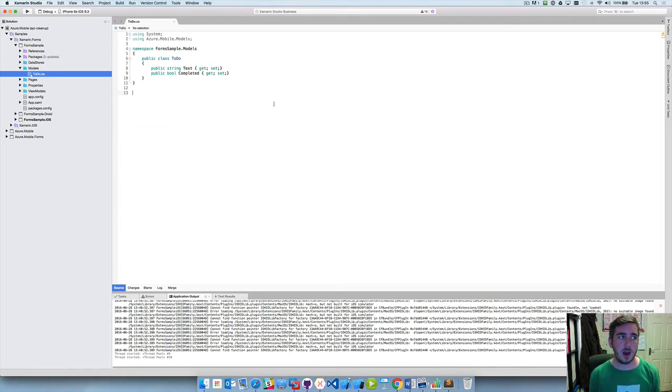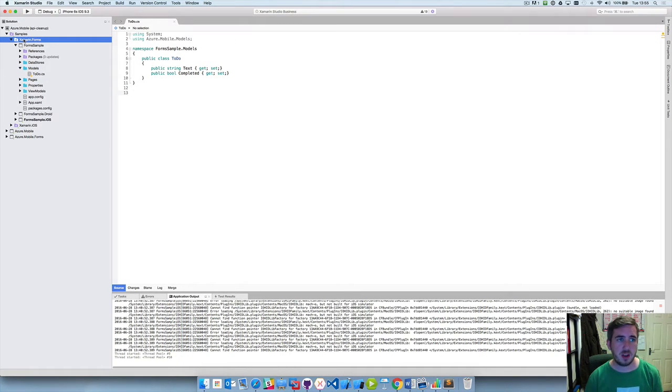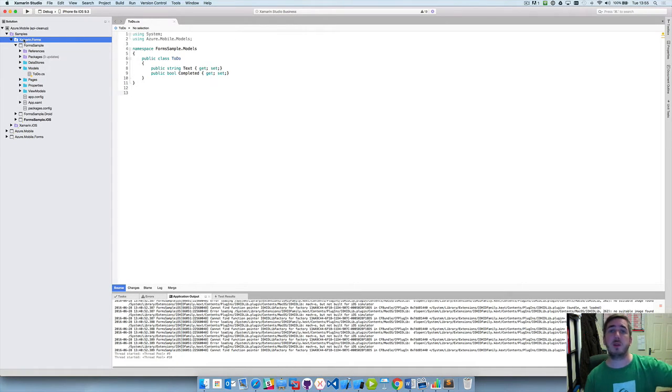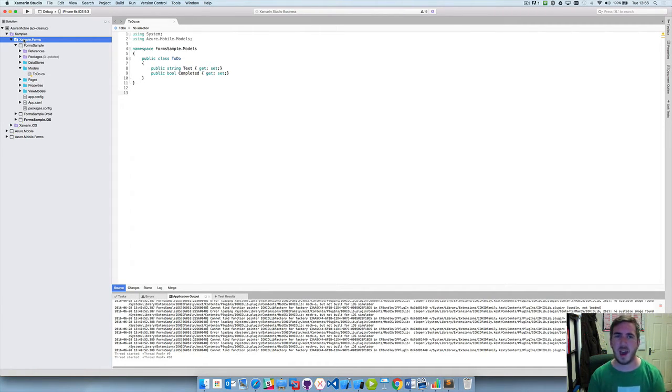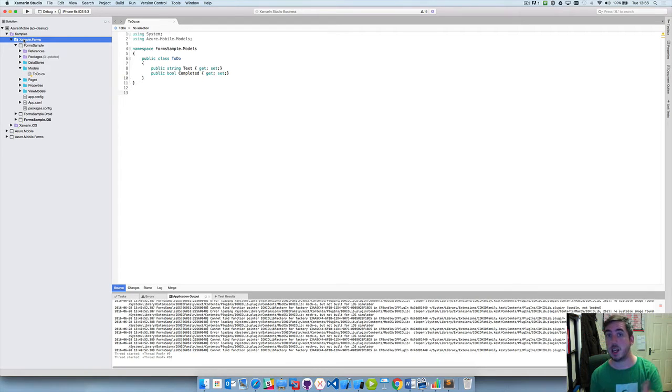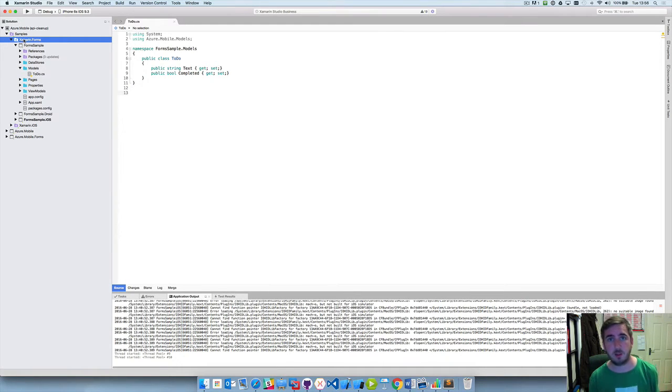So here we are within Xamarin Studio. I've already got a sample project and this is all on GitHub. So if you're like, I really don't understand how this just happened, how did he do that, you can go ahead and look at this on my GitHub which is mikecodes.net. I'll put a link in the description for you to go and grab that.